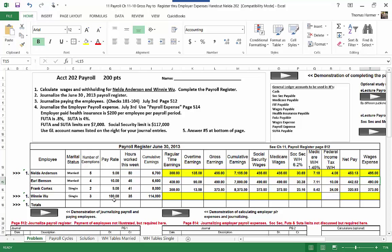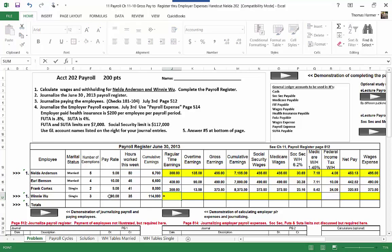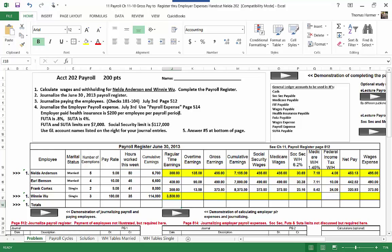Now let's go down to Winnie Wu. She's a high-paid executive in a consulting position paid at $100 an hour, and she's worked 35 hours. Her cumulative earnings prior are $114,000. Regular time earnings equal 100 times 35, which is $3,500. This is going to put her over the FICA Social Security limit of $117,000, so she has straddled that number with this $3,500 paycheck.